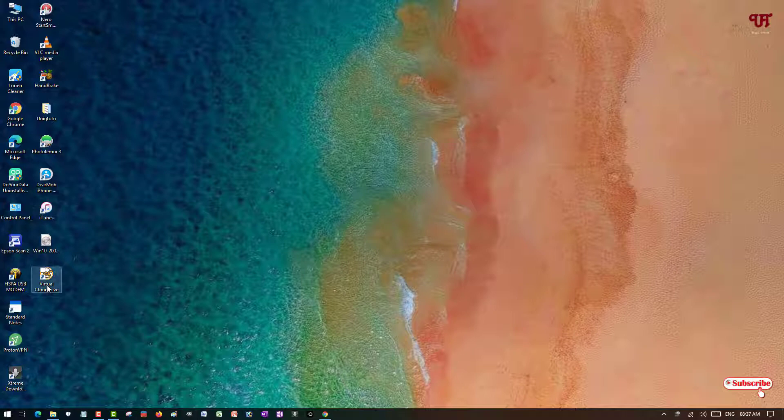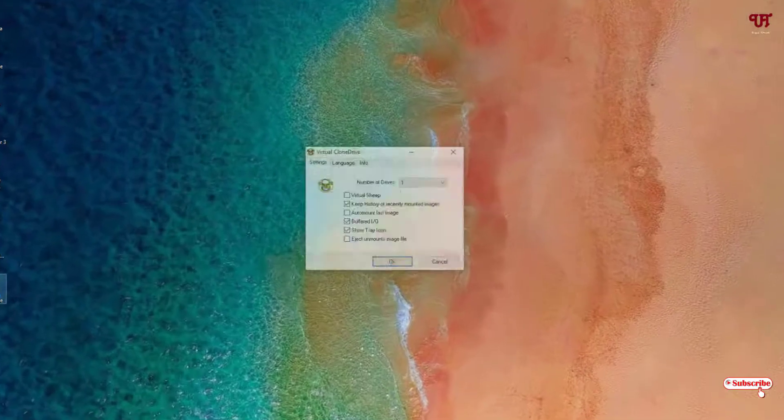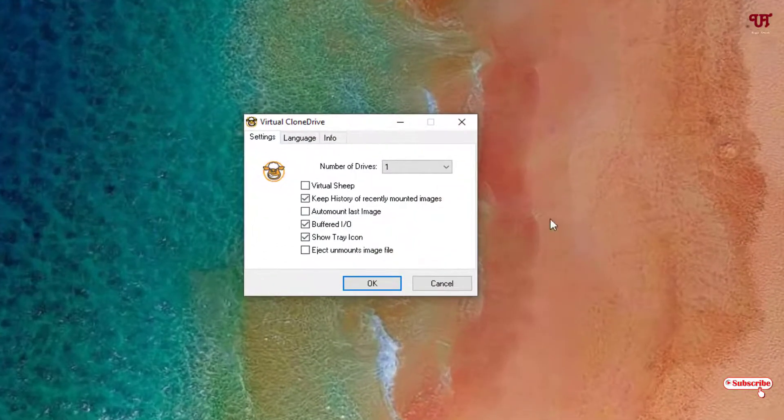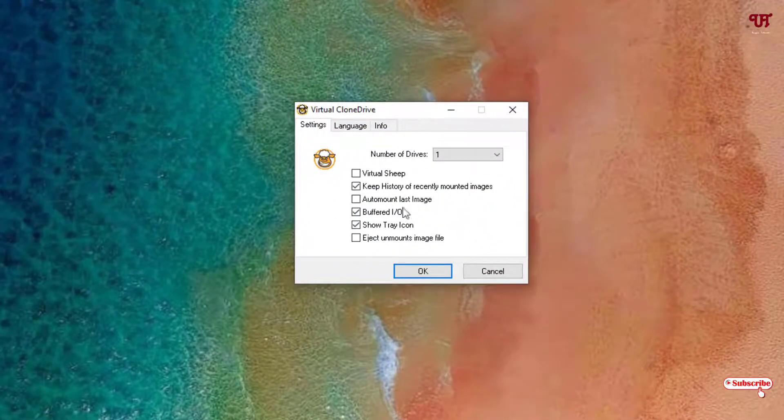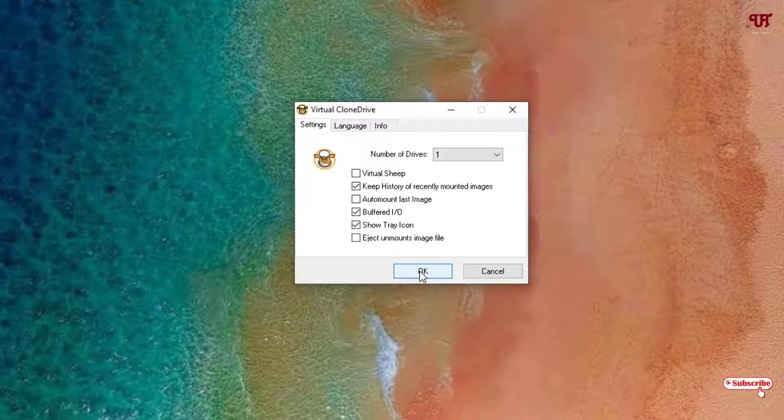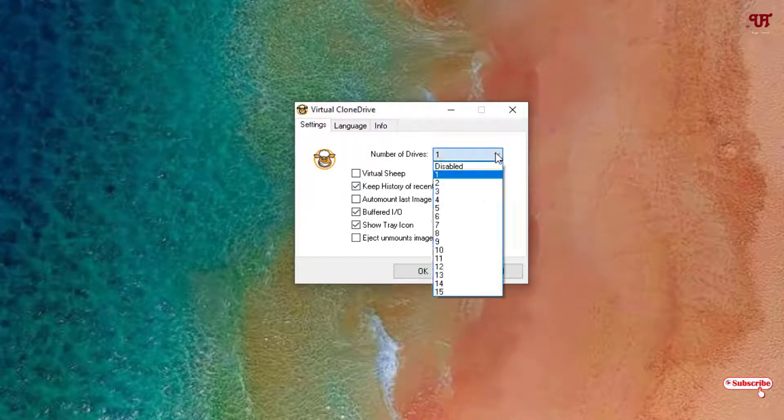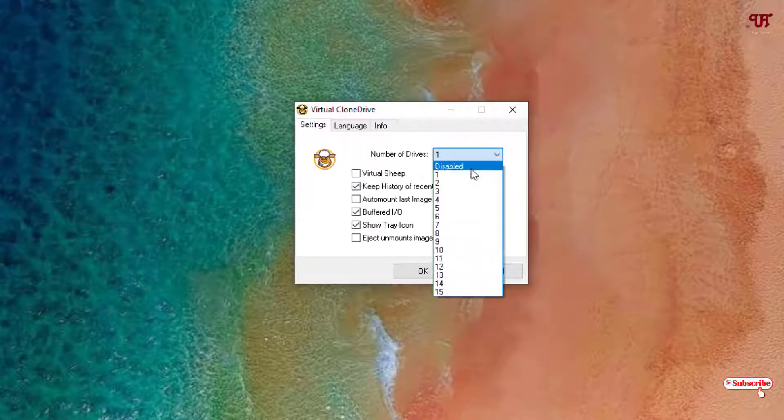You can see here this kind of interface, right? You can increase the drives also. So you can see if you want a huge number of drives then you can increase the number of drives.